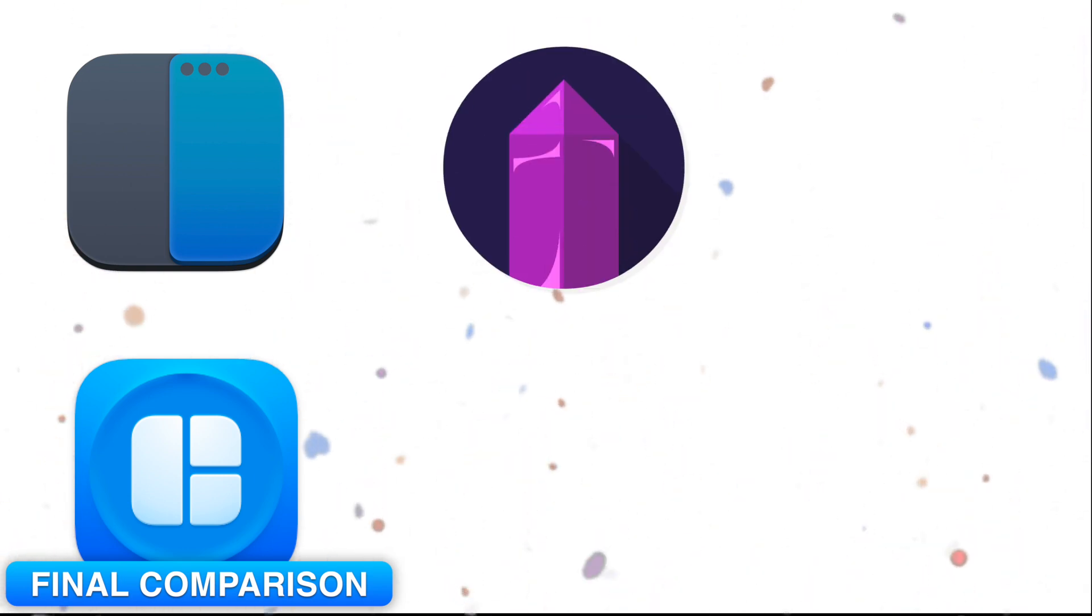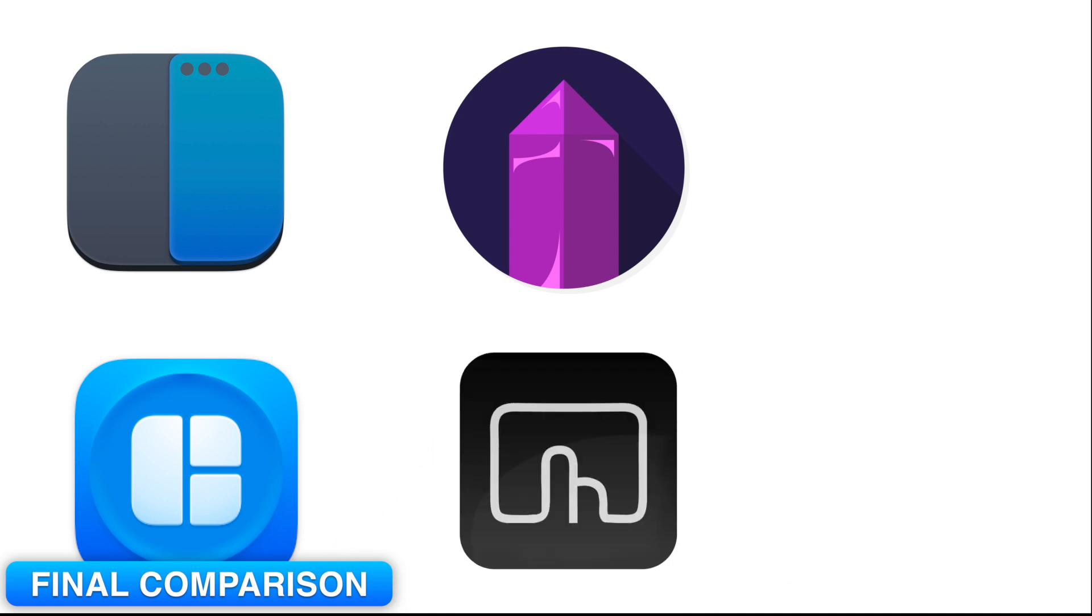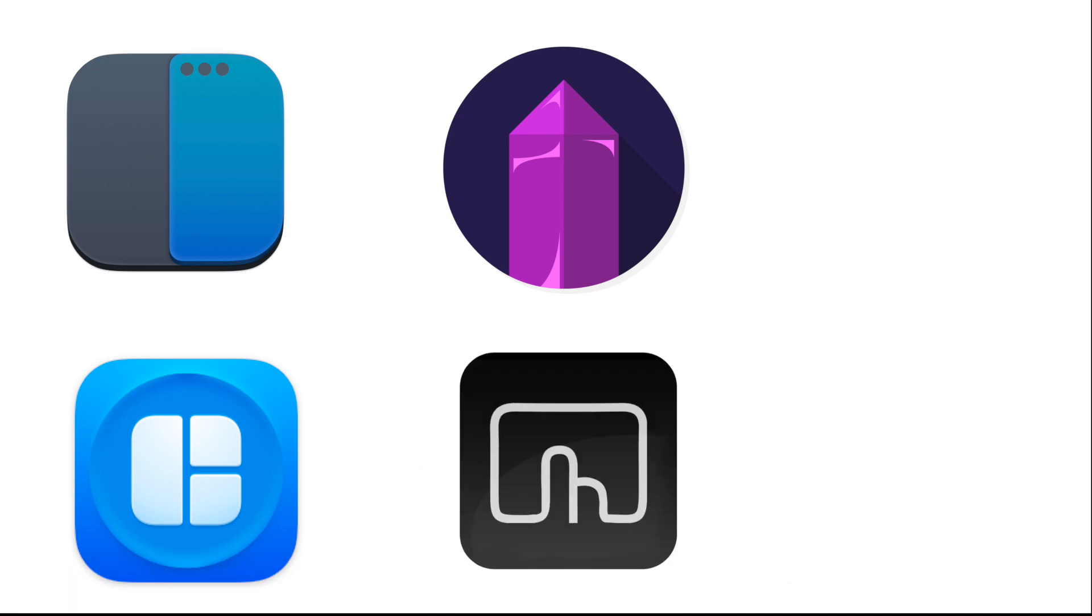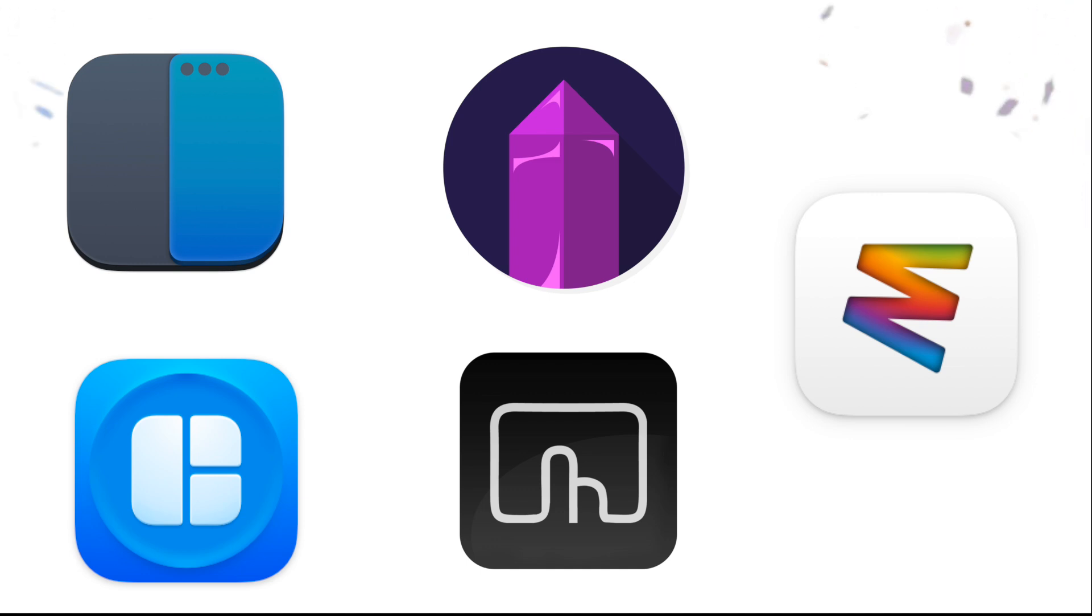Let's make it easy. Want free and fast? Go with Rectangle. Need App Store only? Use Magnet. Love automation? Amethyst is your new best friend. Want gestures and power? Better touch tool. Prefer a visual approach? Moom is made for you. No one-size-fits-all answer, but there is one that fits you.